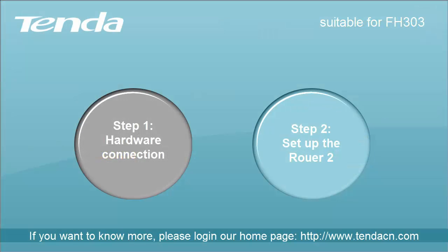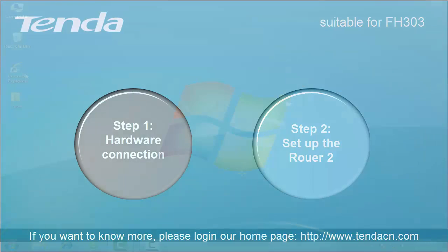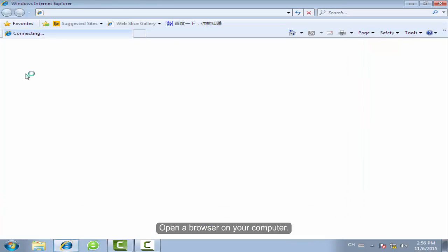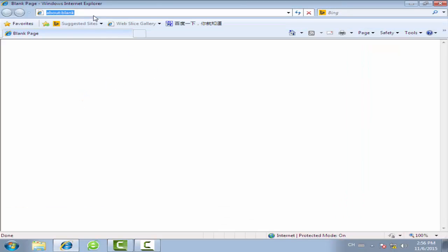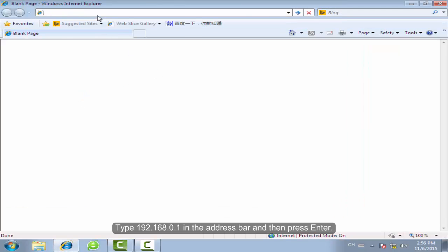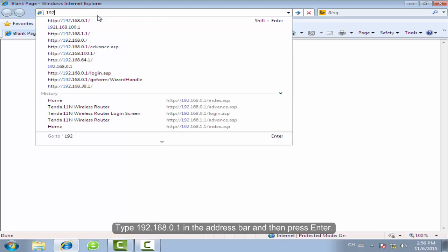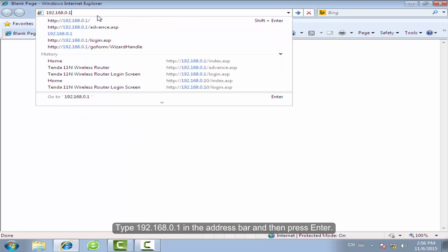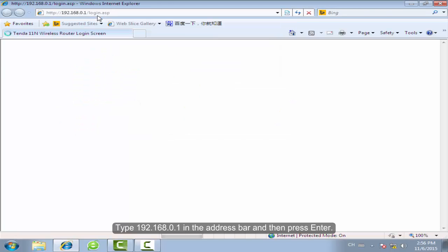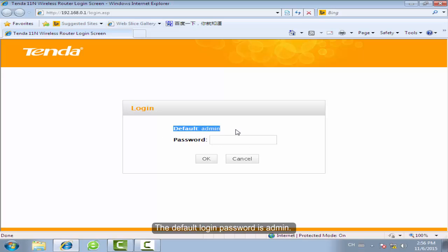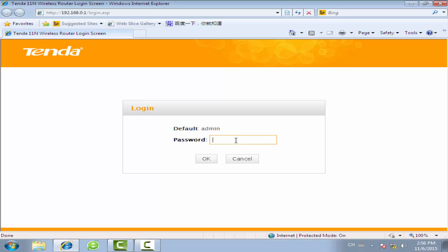Step 2: Set up Router 2. Open the browser on your computer. Type 192.168.0.1 in the address bar and press Enter. The default password is admin. Type in admin and click OK.